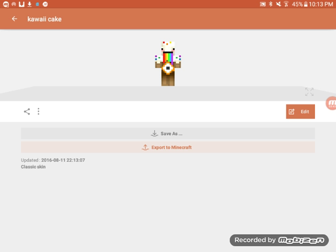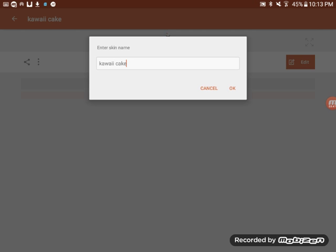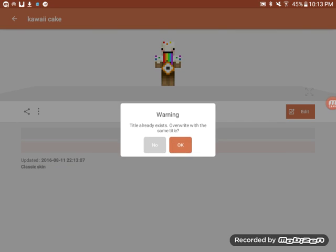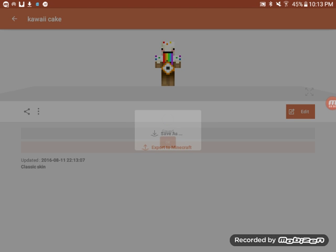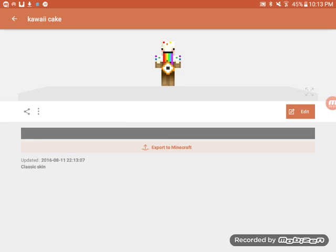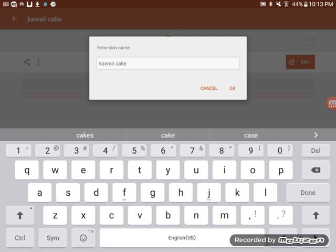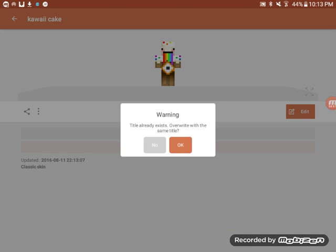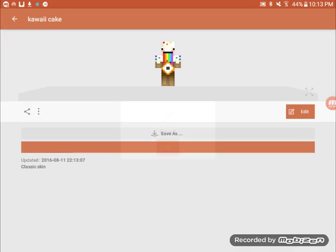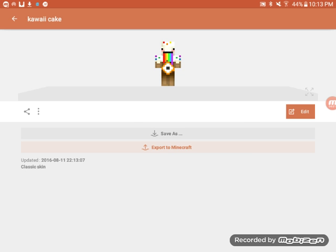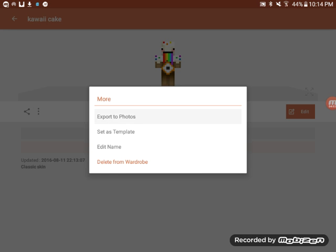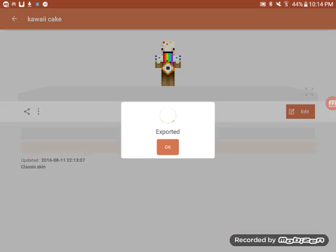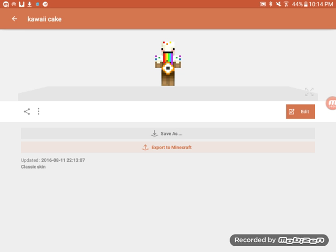Now you can save it. You can export it to your photos. Do 64 times 64.